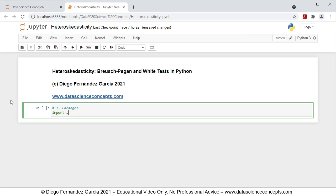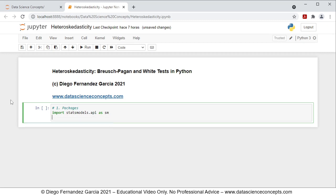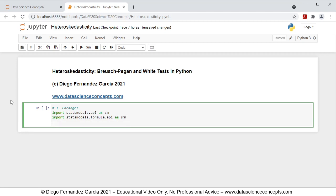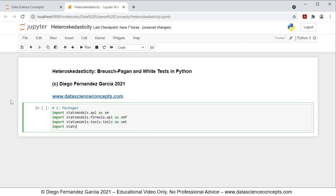We're going to import StatsModels.API as SM — that's for data downloading. Then import StatsModels.Formula.API as SMF for multiple linear regression calculation. Then import StatsModels.Tools.Tools as SMT to add a constant or intercept column to the independent or explanatory variables object. And last, import StatsModels.Stats.Diagnostic as SMD for the Breusch-Pagan and White tests.